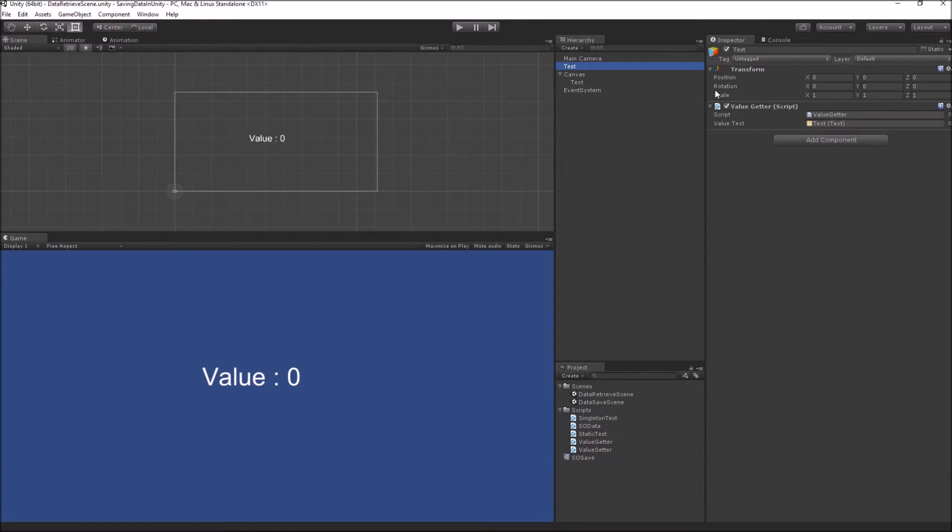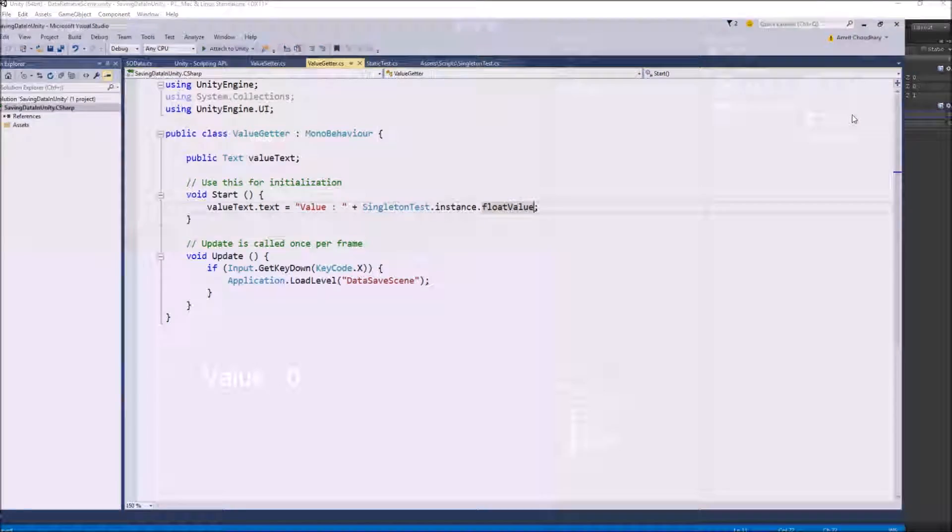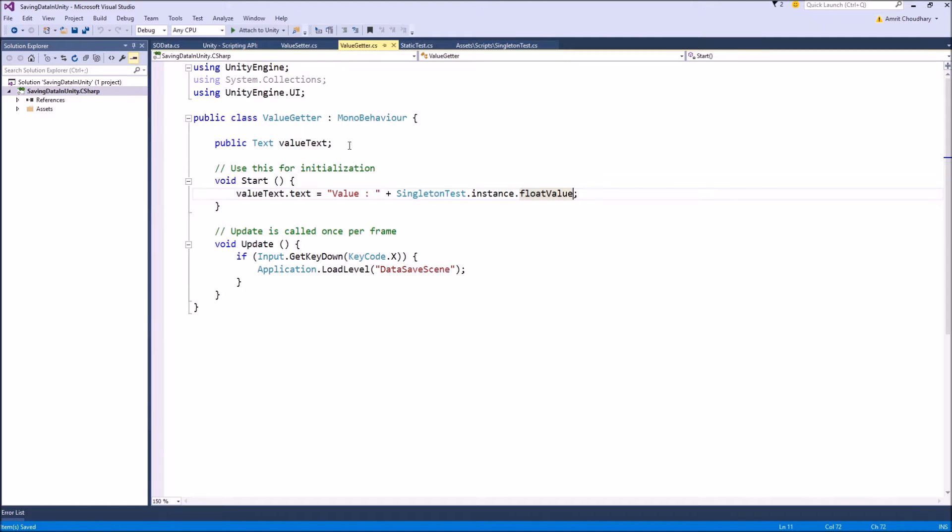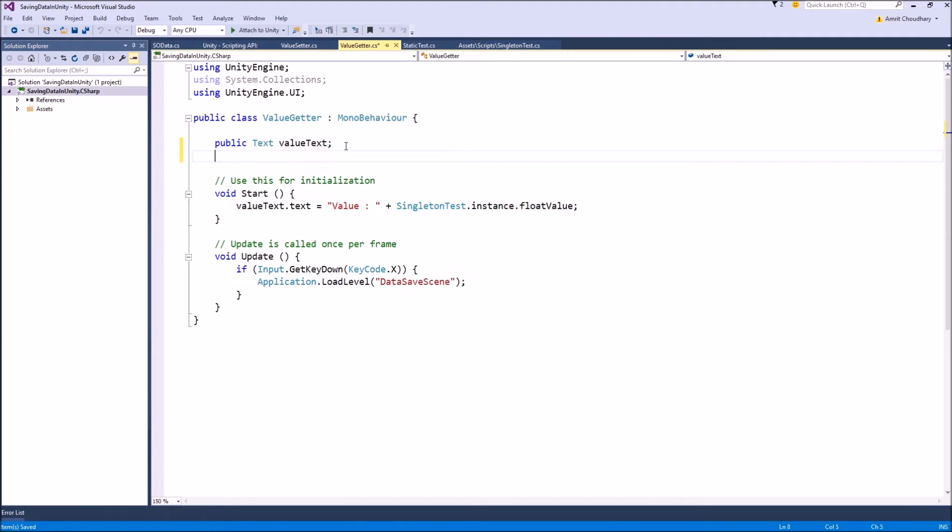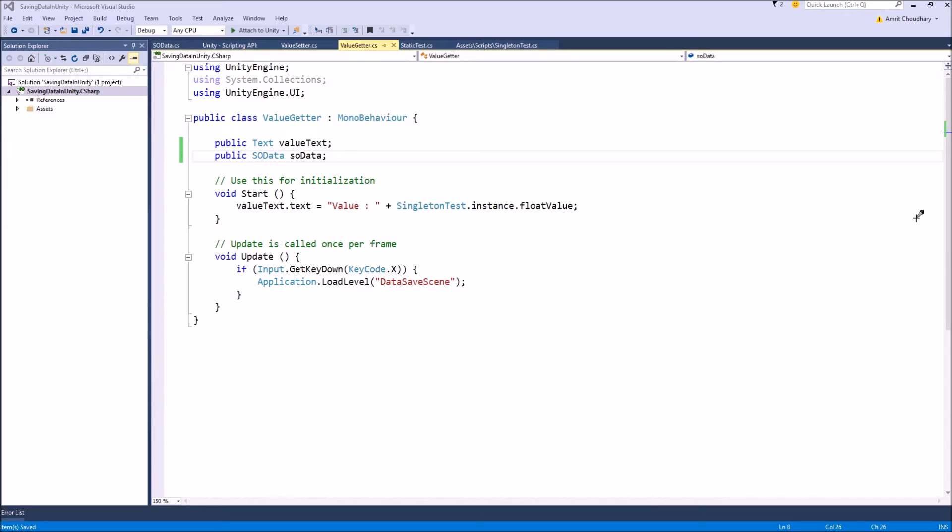So in order to get a reference to this scriptable object in my script value getter, I will need to make a public variable. And its type should be SO data, which is the type of my scriptable object which I just created. We can name it whatever we want. And once we have a reference of the scriptable object, we can directly access its variable using the dot notation.